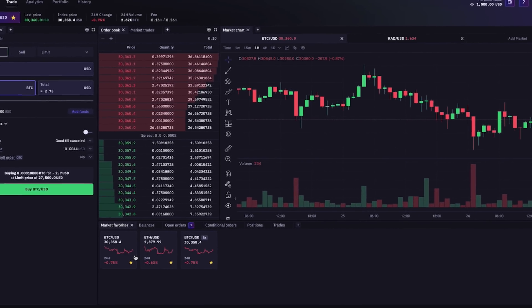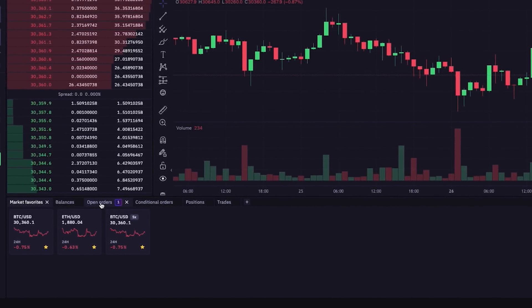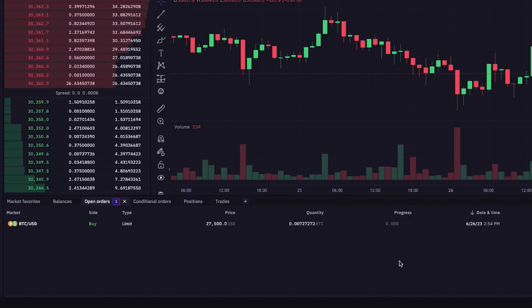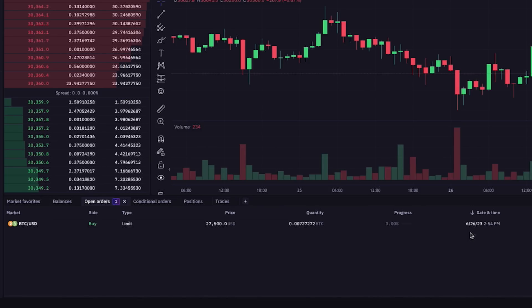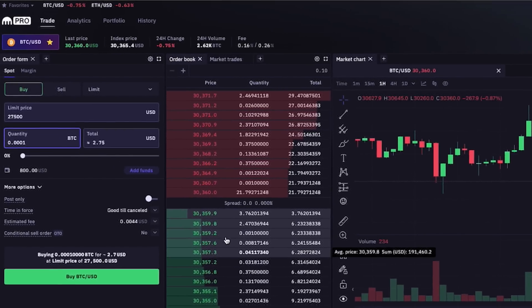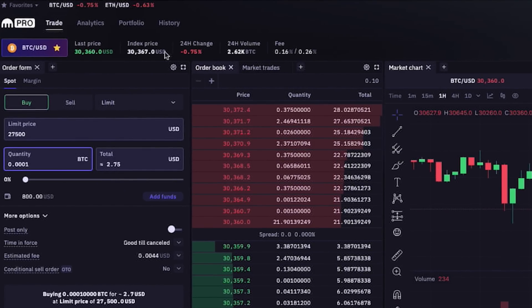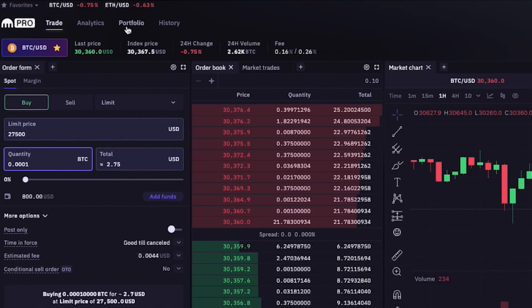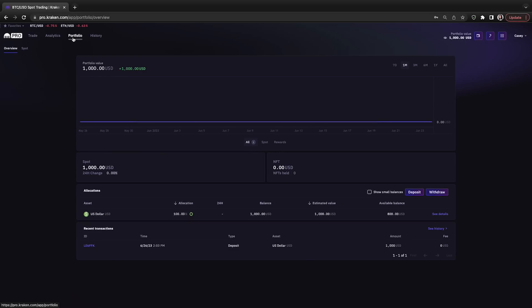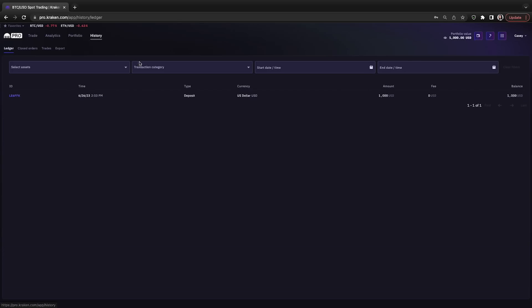We can see our one thousand dollars of available funds is now at eight hundred dollars. And in the bottom section here under the open orders tab, we see our buy limit order at twenty-seven thousand five hundred dollars per Bitcoin to buy two hundred dollars worth of Bitcoin or about 0.007 at the time of this video. And exploring the other tabs at the top here, if we visit the portfolio tab, we see our one thousand dollar deposit to fund our portfolio. And on the history tab to the right of it, we can also see activity in a more streamlined way. Note that our buy limit order won't show up in the history until it's executed, because right now it's an open order if and until Bitcoin reaches that twenty-seven thousand five hundred dollar price point.